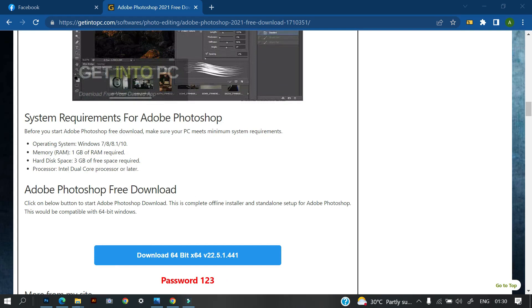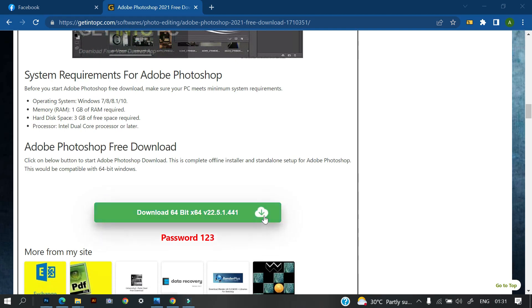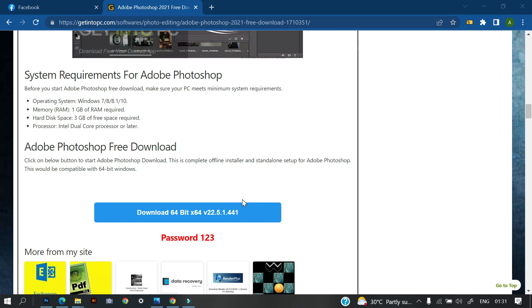So once you know the specification, you will know if your system has the capacity to install it. So if it has the capacity to install it, then you can go ahead and download this. So if you want to download this, you're just going to click on this. I really do not want to click on that because I already have Photoshop on my system. So once you click on this, it automatically downloads. So it downloads to your system. Then you have it on your system.